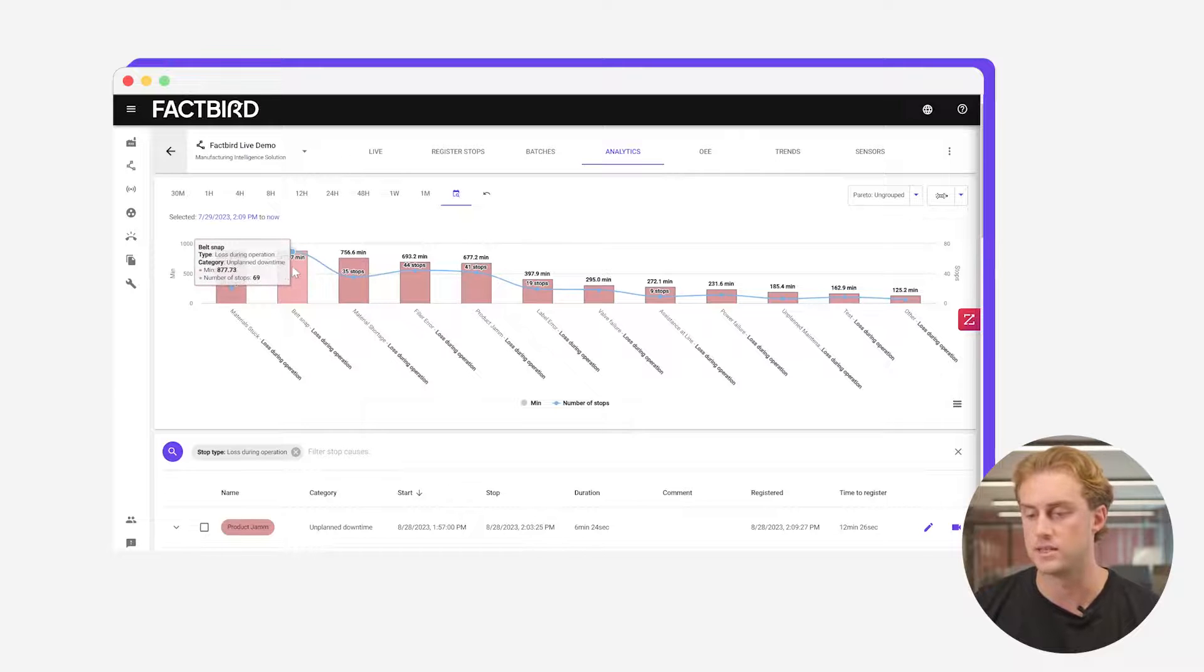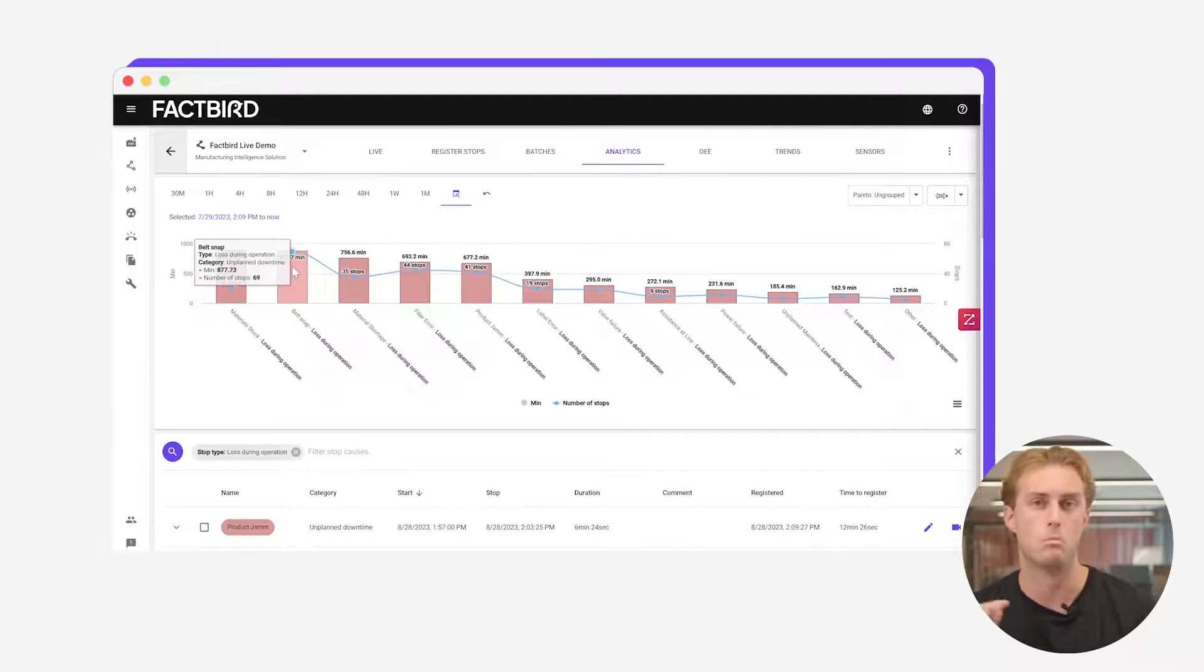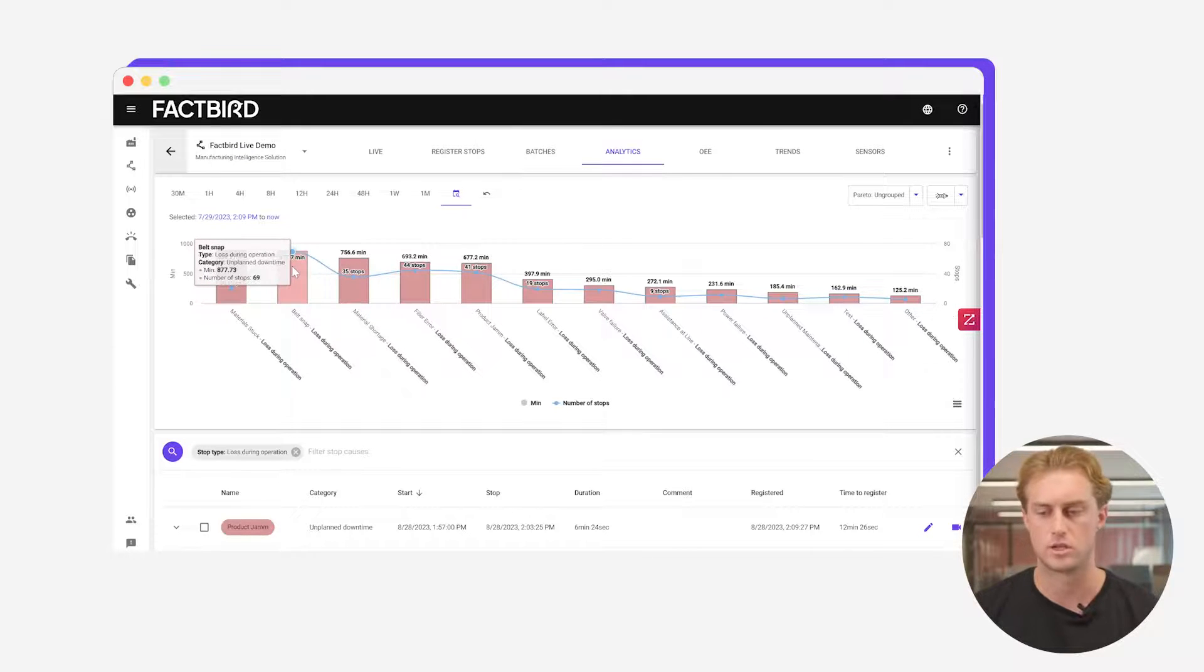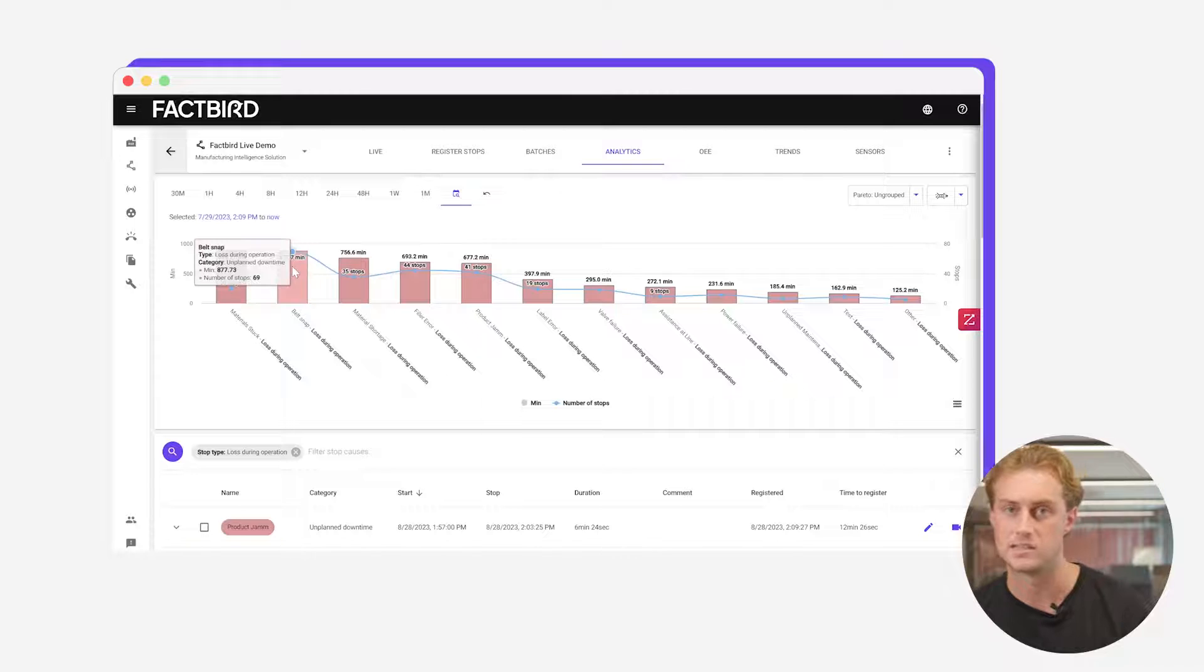You can see that this actually happened. The belt snap happened more times but costs you actually slightly less minutes. While it's happening more frequently the material stock is actually costing you more time. This helps you make that data-driven decision making so you know where you need to focus your time.